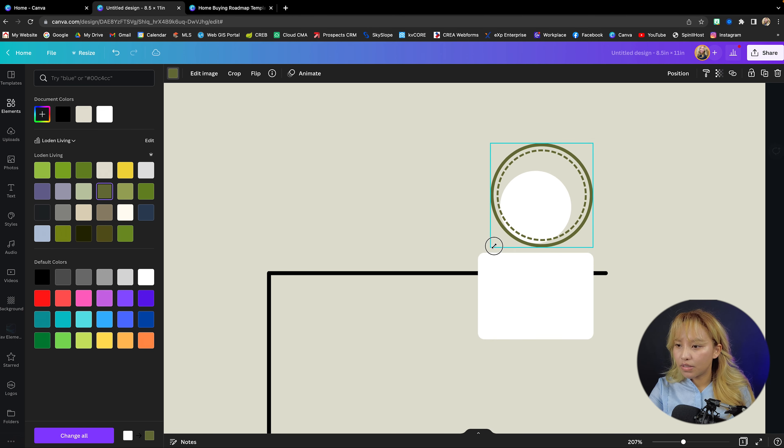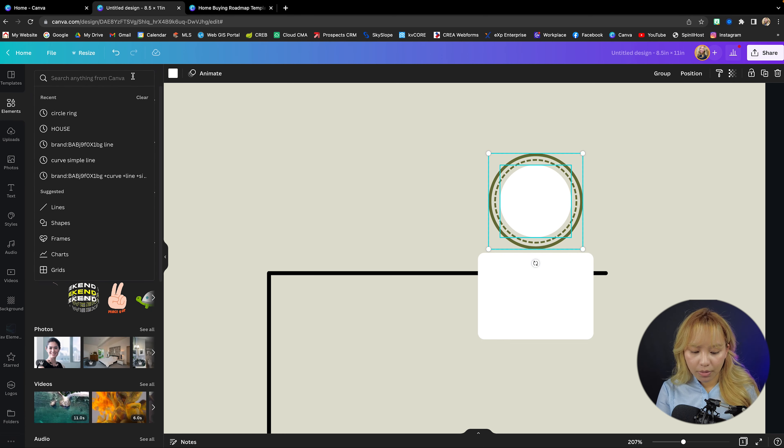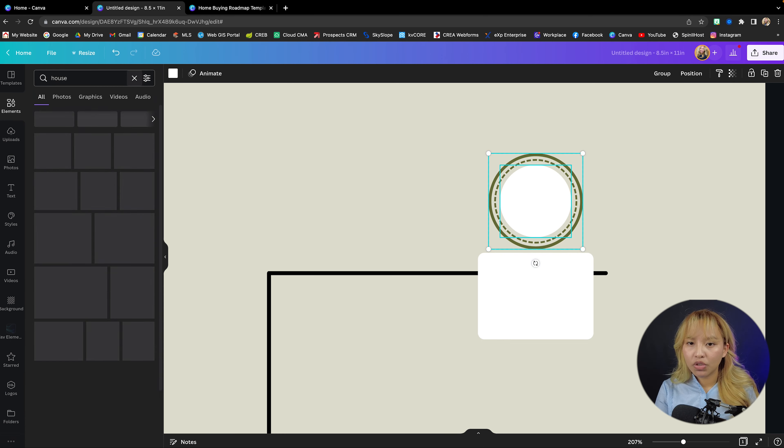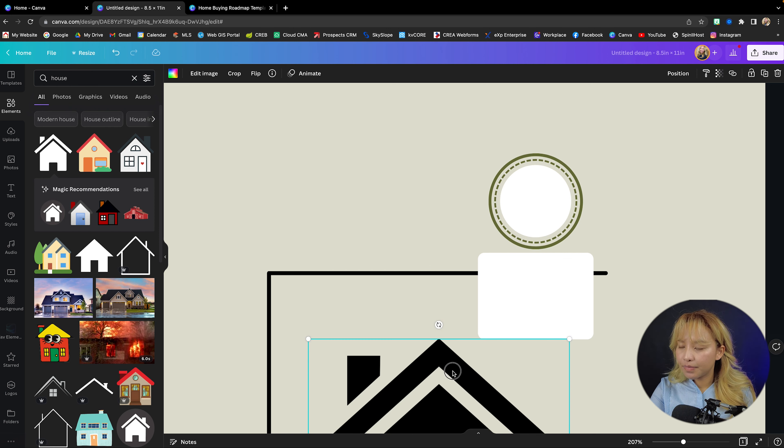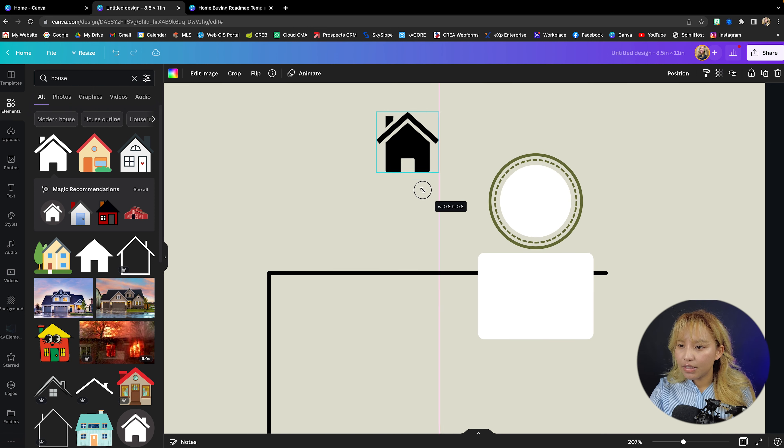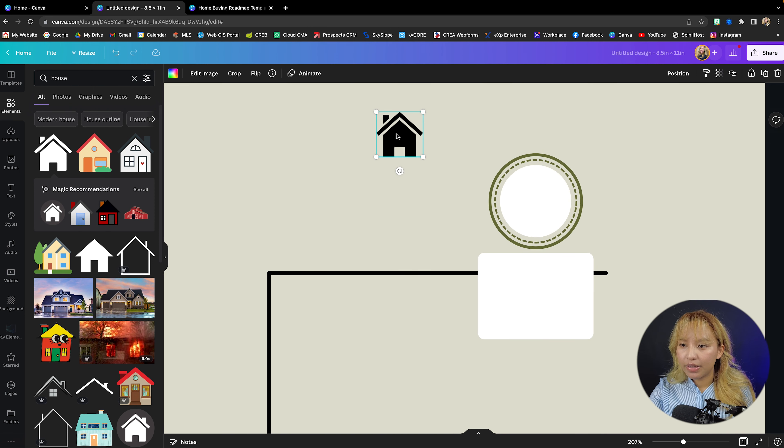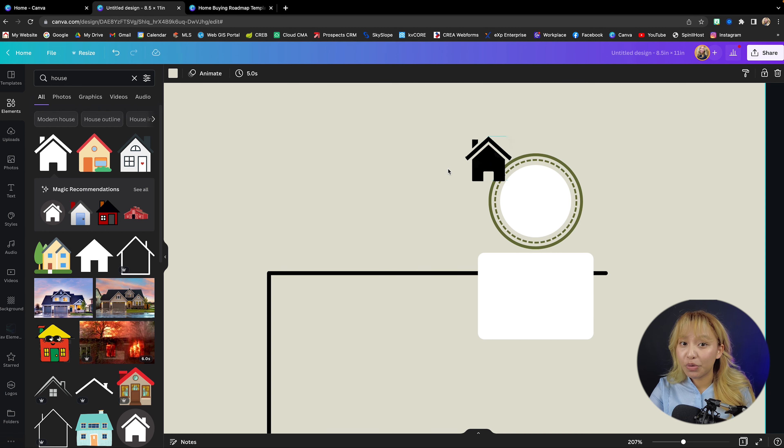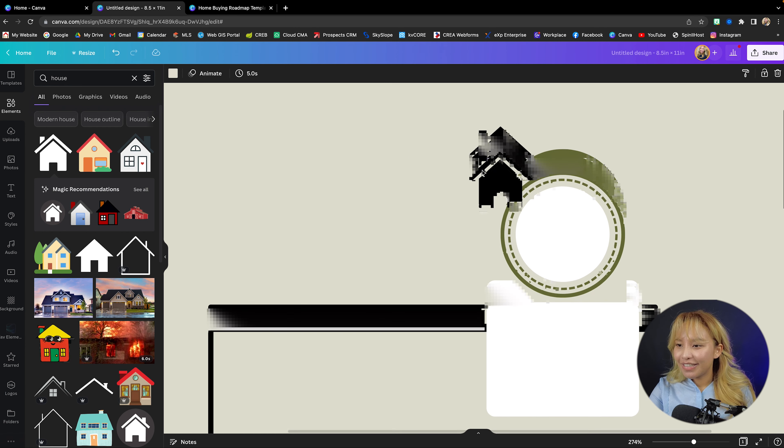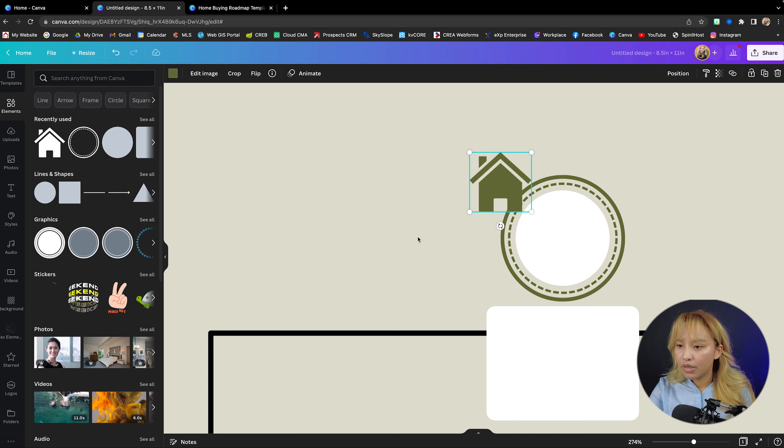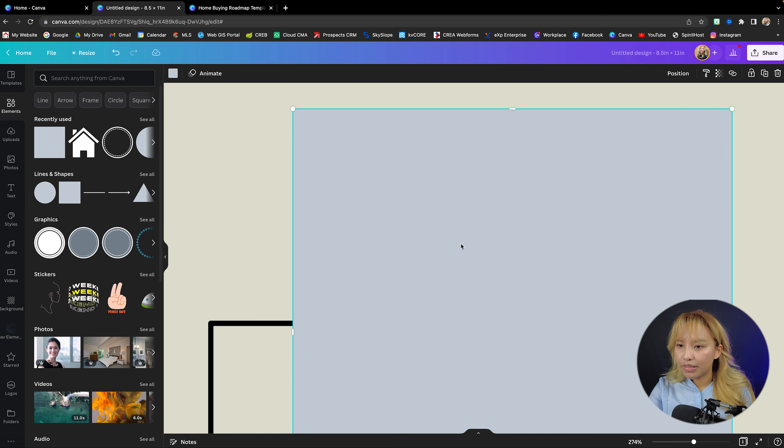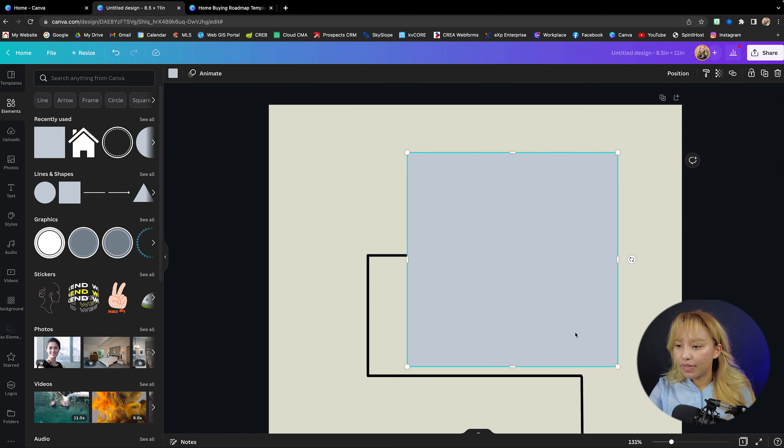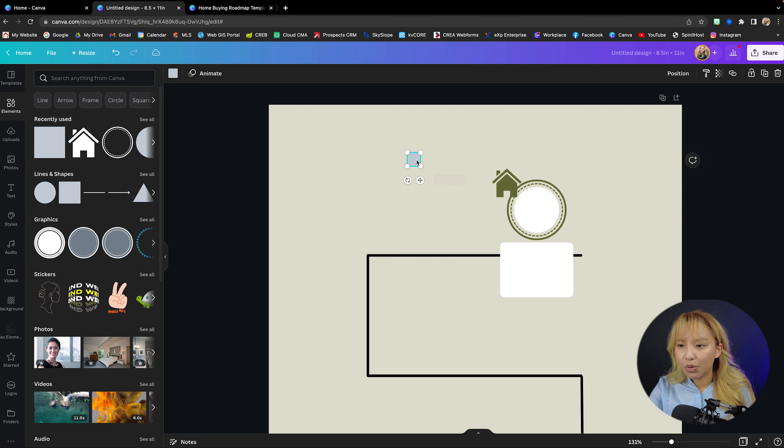Next up we're going to go back into elements and we're going to search up a house emoji. Let's use this one. And this is where we're going to put the number. So I'm going to create this to be green as well. I'm going to go back into elements, grab a square here because I want to get rid of that space or that doorway.